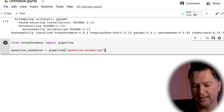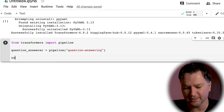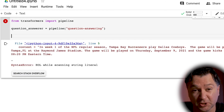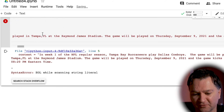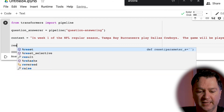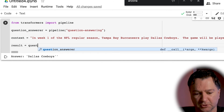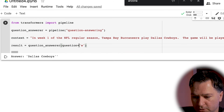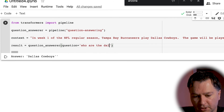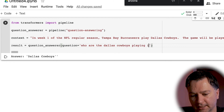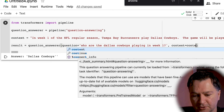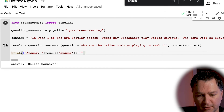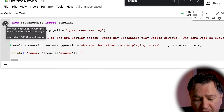So we set question_answer equal to pipeline with 'question-answering'. Then we set the context, which is the text I just copied — all the in-week-one, in-week-two data. We set the question to: who are the Dallas Cowboys playing in week one? We set context equal to the context we set before, and then print out the result. Hit the play button, take a second, and it comes back with Tampa Bay Buccaneers. That is it working. If you want to use a different model or test against TensorFlow for microservices, see my other video on testing different model types in Python notebooks.